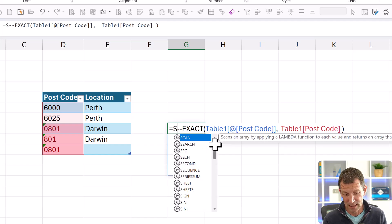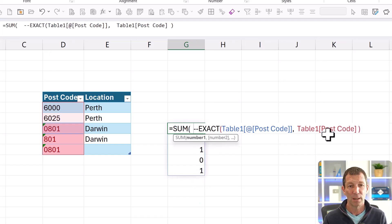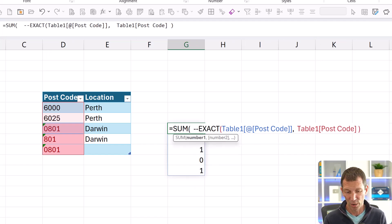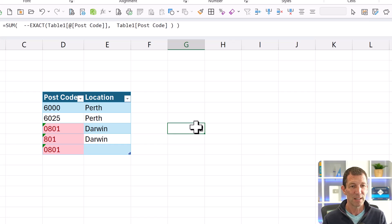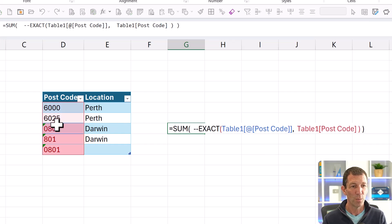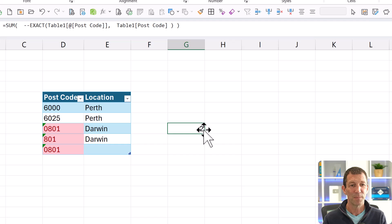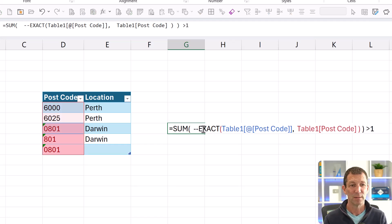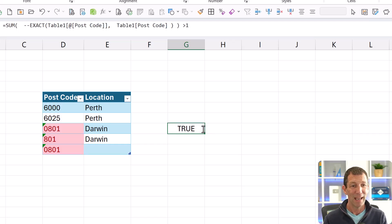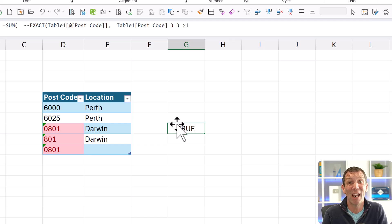And then simply sum the entire column. So this 801 is saying it appears twice. And I just want to say, is that greater than one? It is. So it's true means it appears multiple times. It's a genuine duplicate.